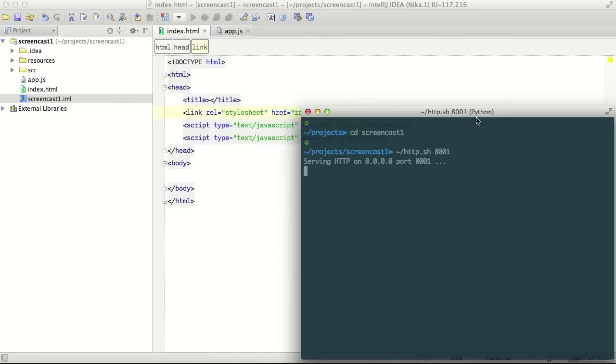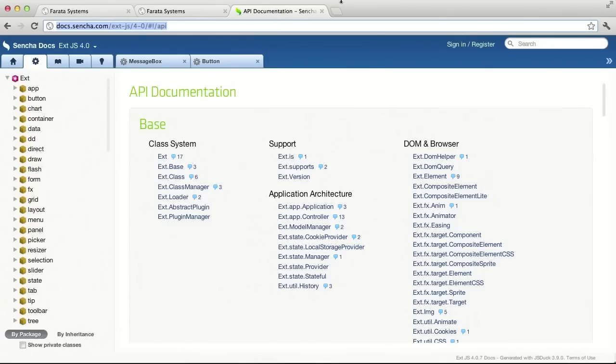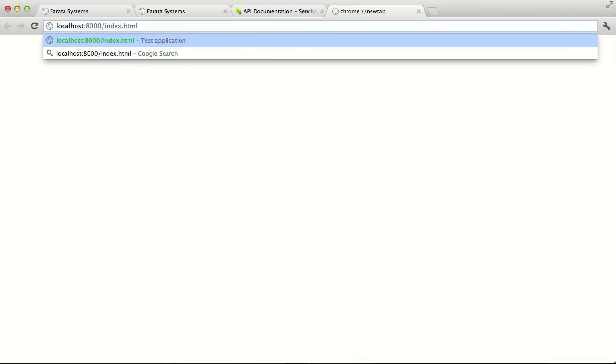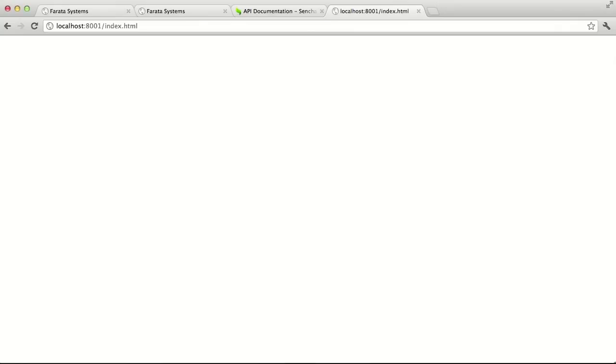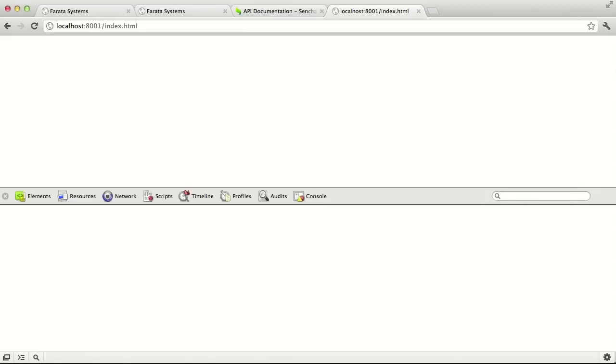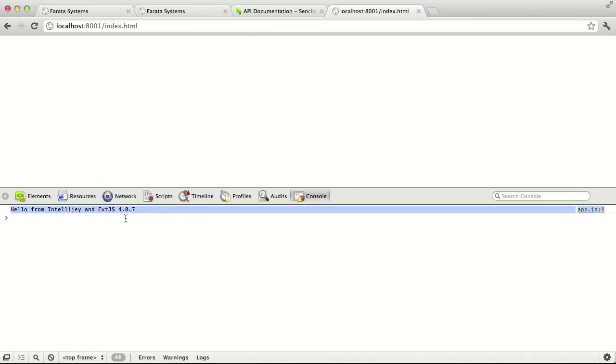Now, if we go to our web browser and enter this address and if we open the console, we will see greetings from the IntelliJ and ExtJS.